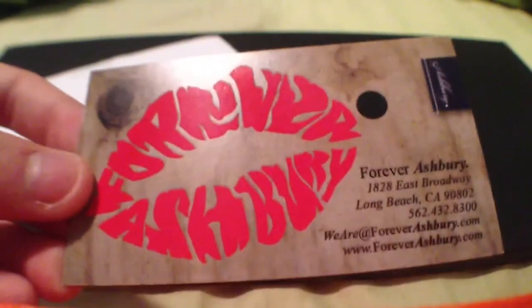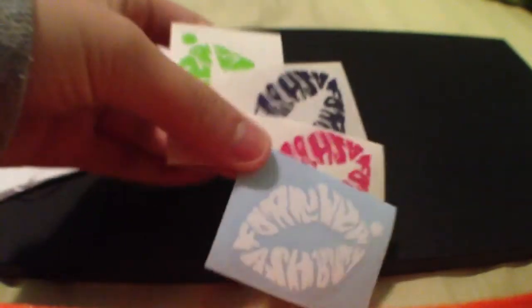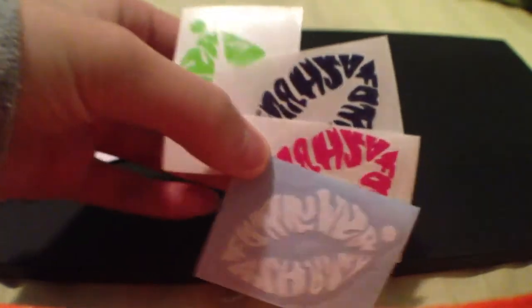And the back, so yeah, and then we got, well, we got three or four lip decals.